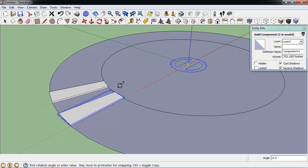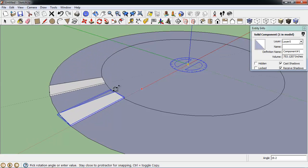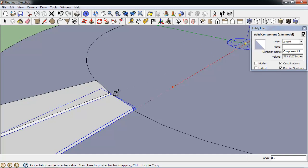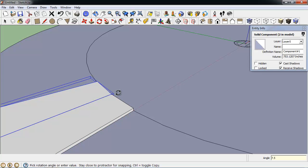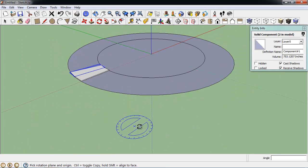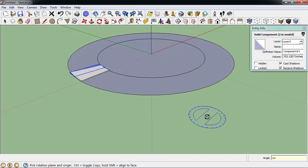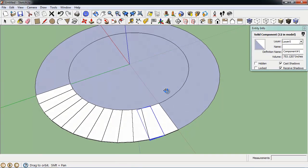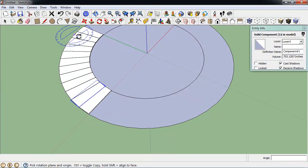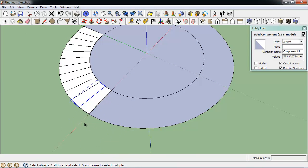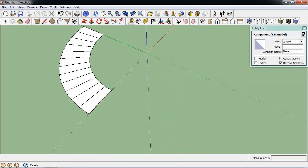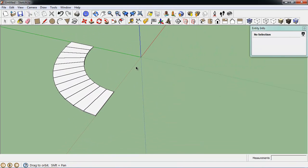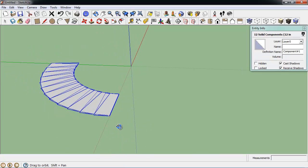I'm going to rotate a bunch of copies of this step around now. And we want that to be a 7.5 degree angle. And I think I need to do it 11 times. So I type 11x. And I get a bunch of copies all the way around. I'm going to hide this base component for now. So I can just work with these steps.